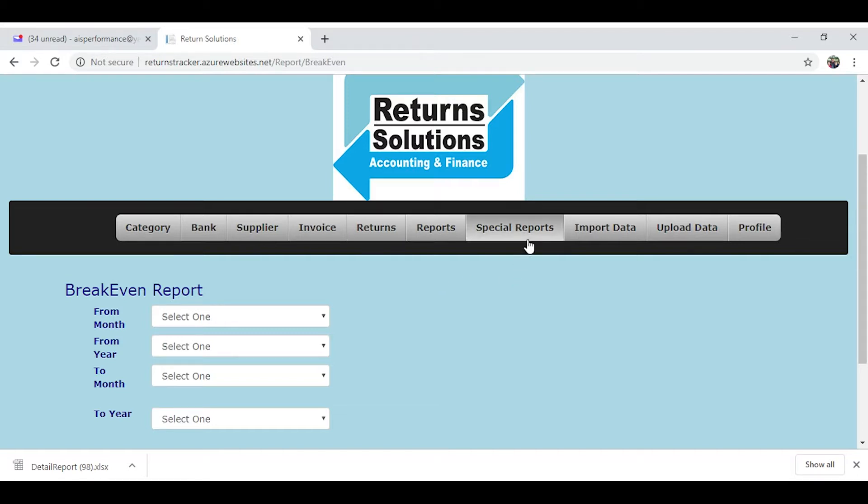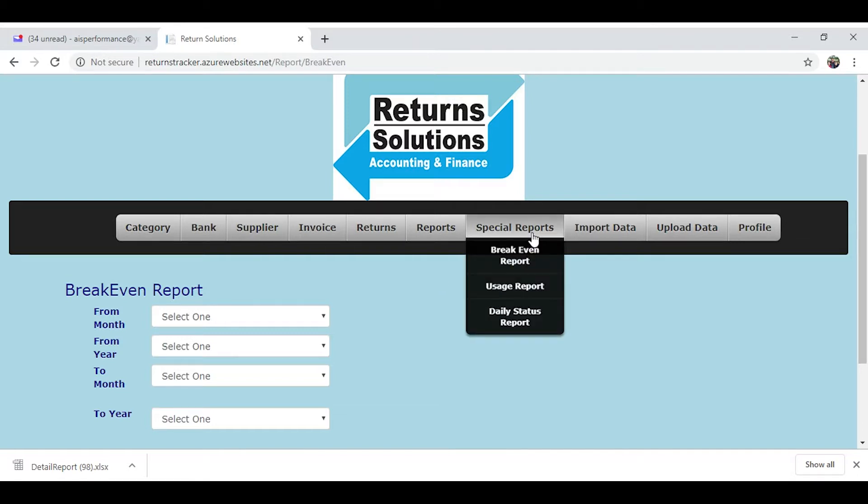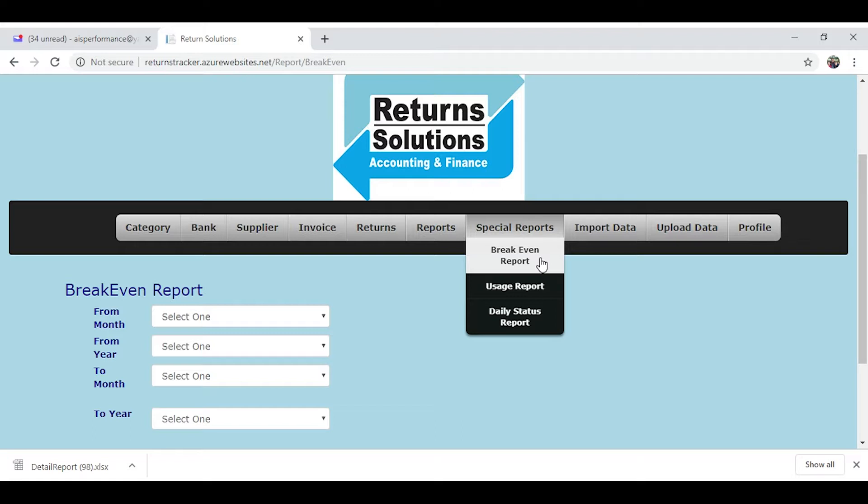Okay, so we're going to look at special reports. You've got the owner breakeven report. Basically, some of you are familiar with this, some of you are not.